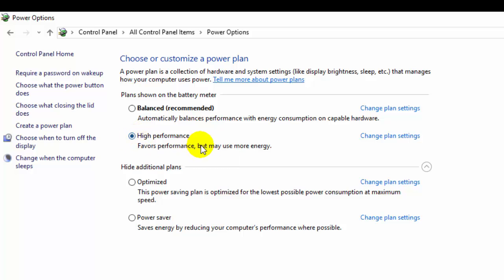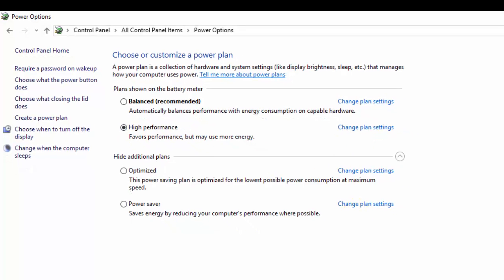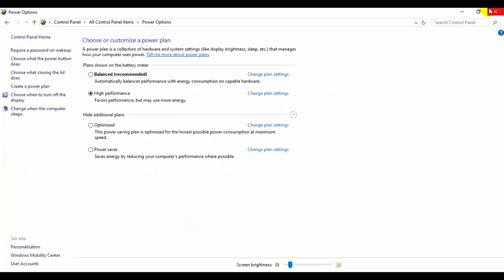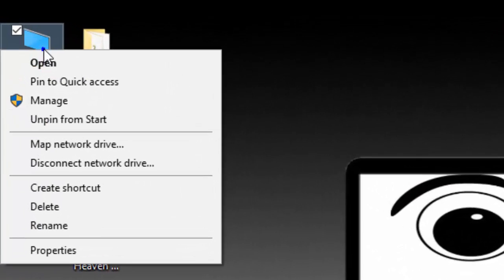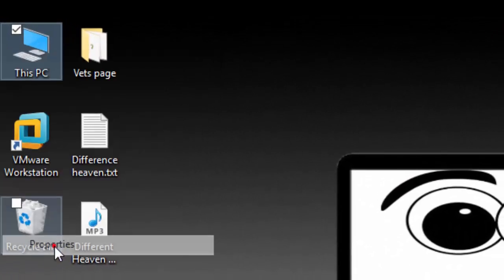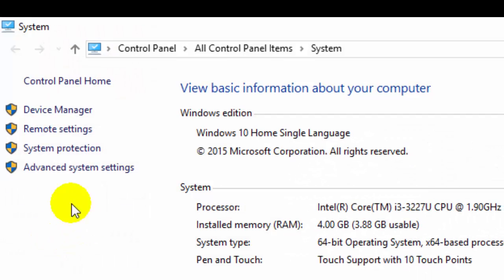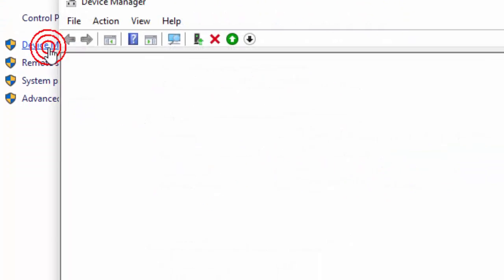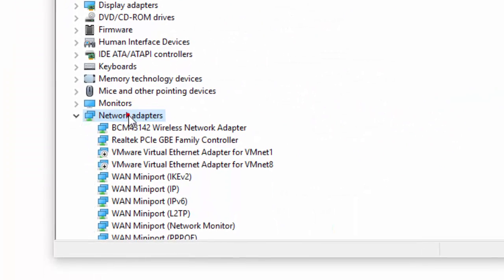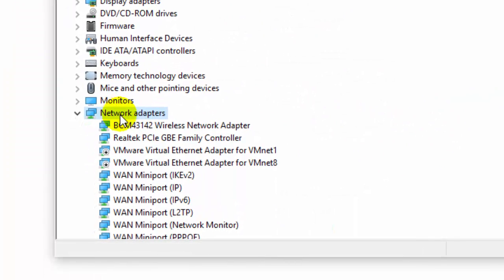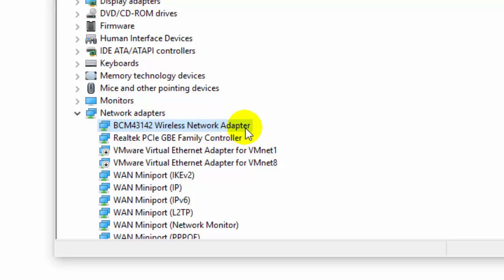Now right-click on This PC, go to Properties, and open Device Manager. Under Network Adapters, look for your wireless network adapter. Here it's my BCM. Right-click there and click on Properties.